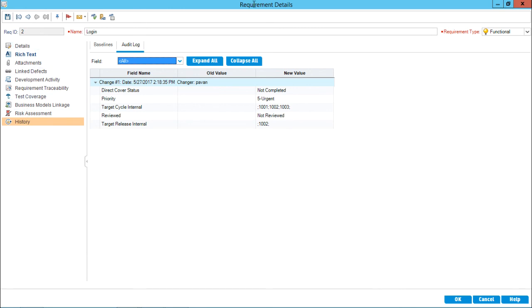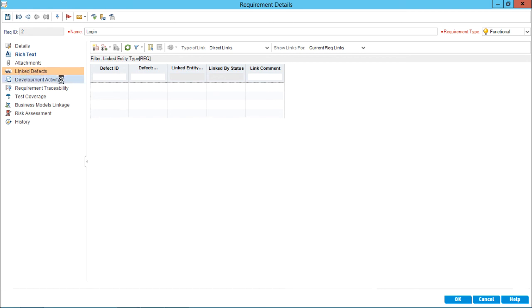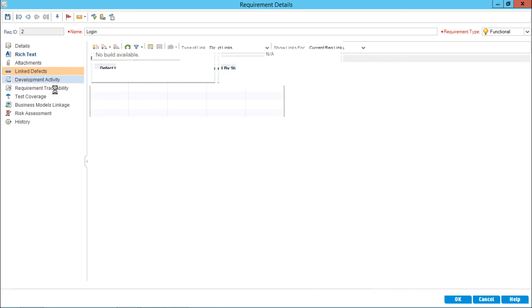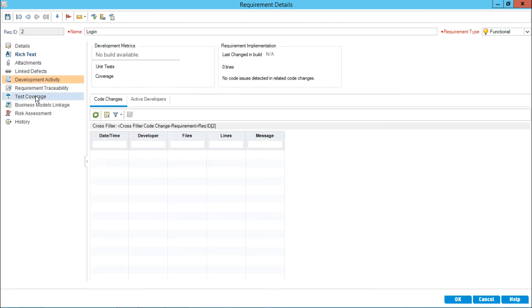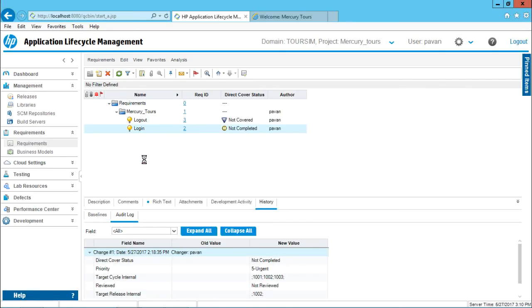These are the things related to requirement details. If you see the dialog box name, that is requirement details. There are some things known as linking part. I can connect my requirements to the defects, to the development activity, or requirement traceability, or test coverage. This I'll be showing you into a separate video named as requirement linkage. And also there's one more video which I'll be showing you how to work on the risk assessment part. Right now, I hope you have understood how to work on the requirement details just for the description, comments, rich text, and the history part. That's all for this video.